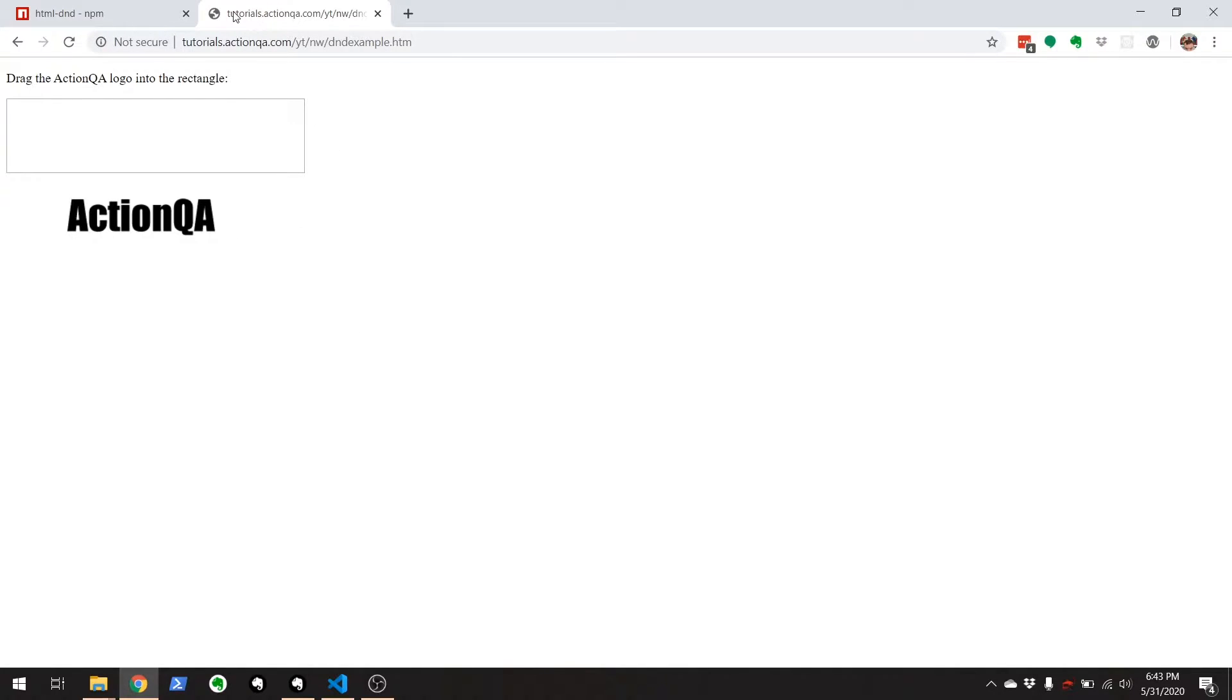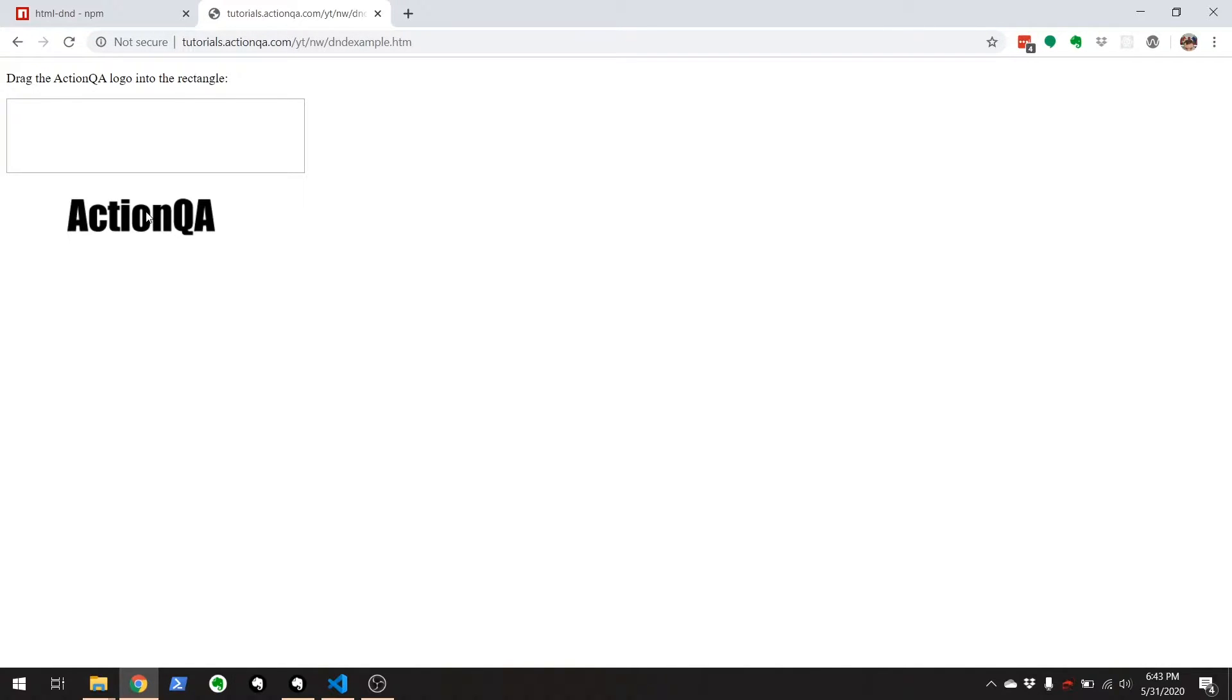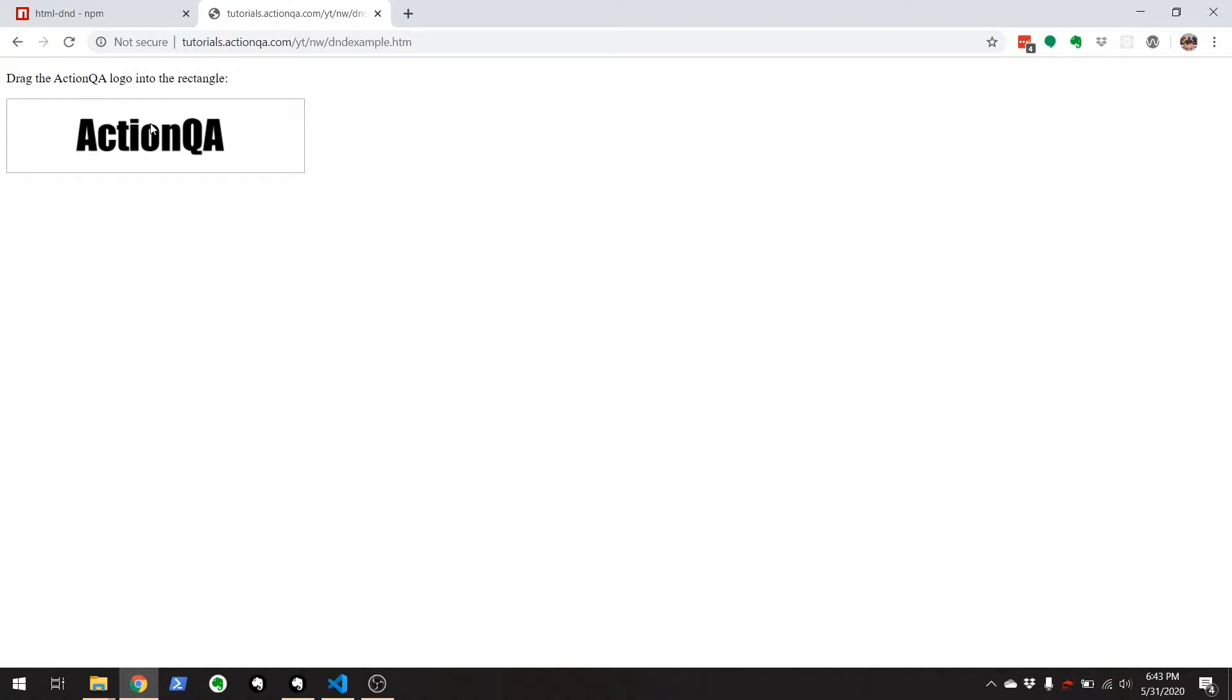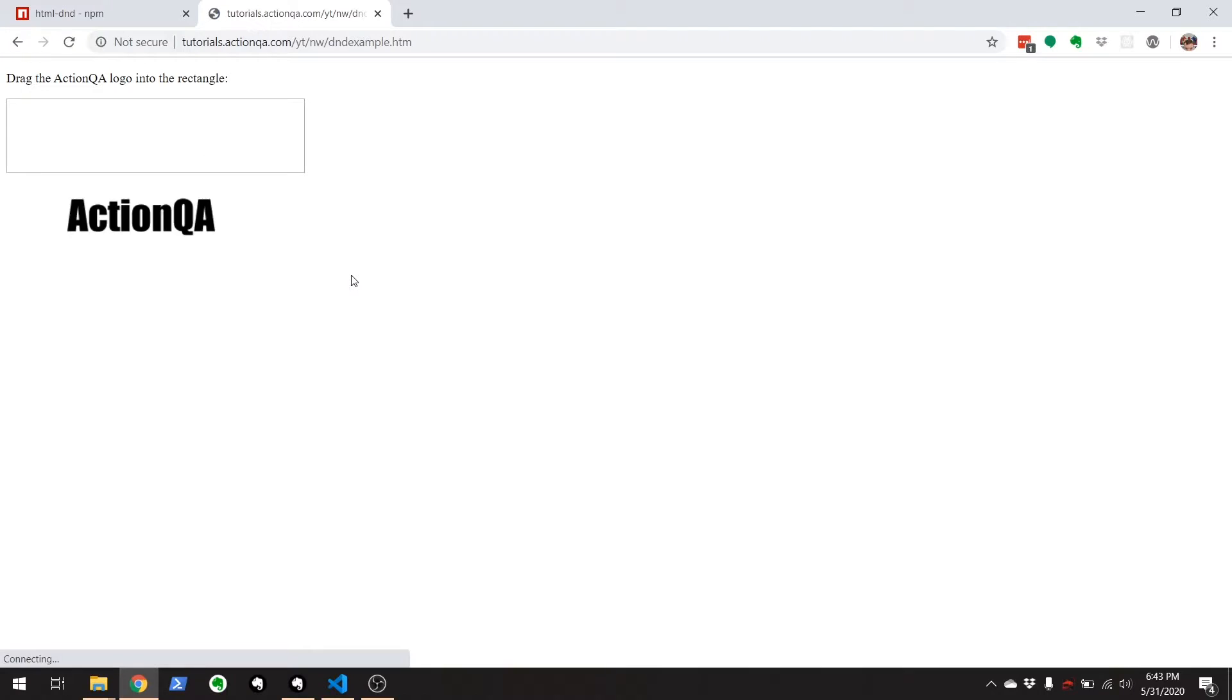Here is a little example I have on my site. And I'll list this URL in the show notes. But simply just doing this drag and drop into a container. That's all we want to do.